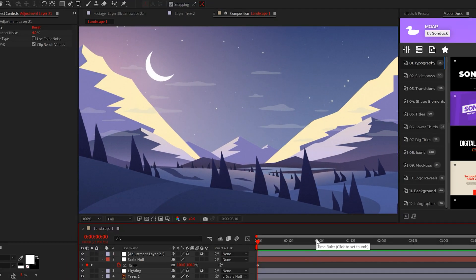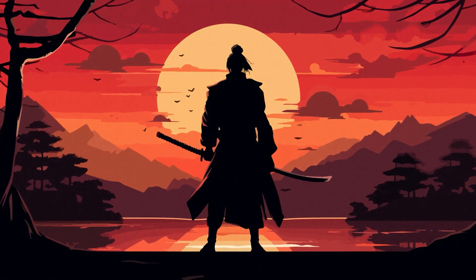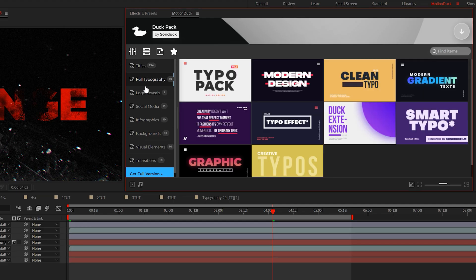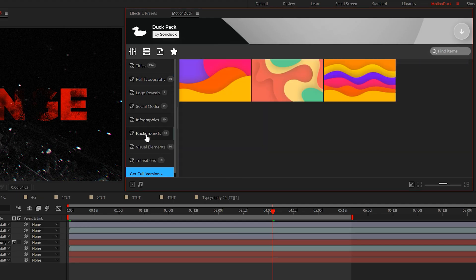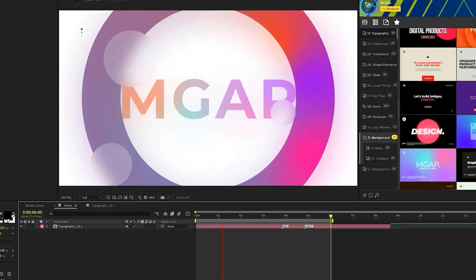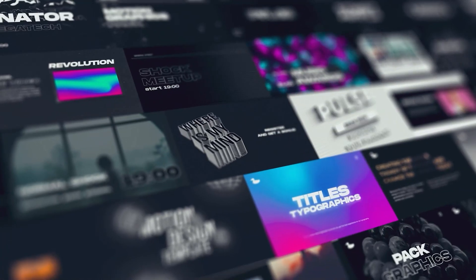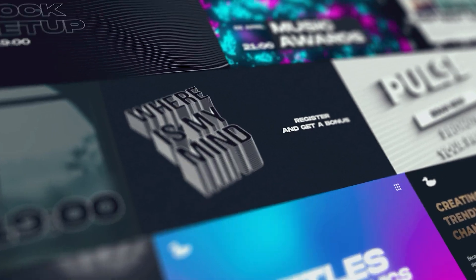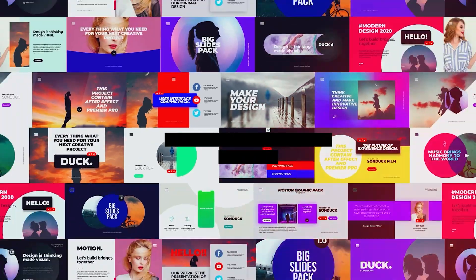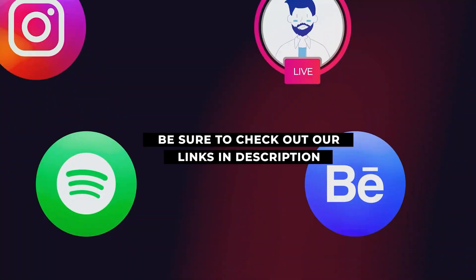Hopefully these techniques will help you get started in producing great animations in After Effects. Be sure to get your hands on our 100 free templates and this extension panel. You can save time and produce exciting projects in seconds with our 20,000 templates for After Effects and Premiere Pro. Be sure to check our links below.